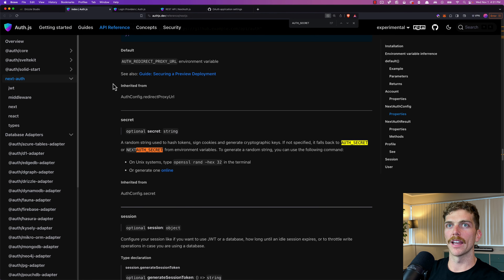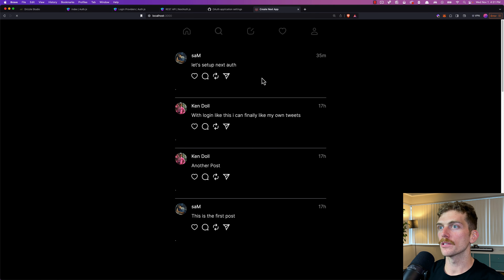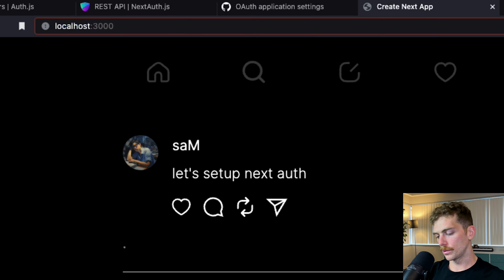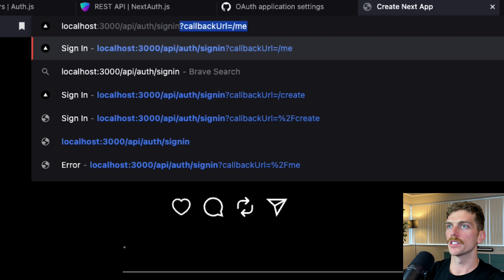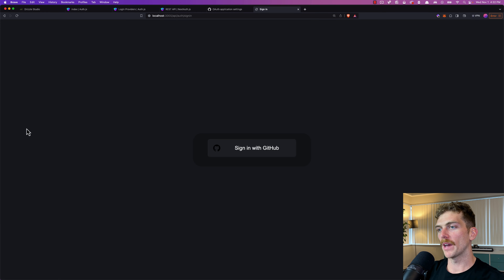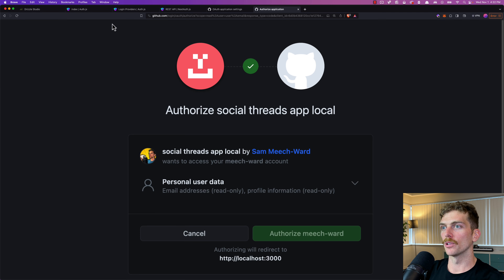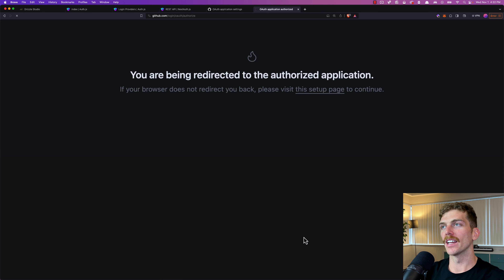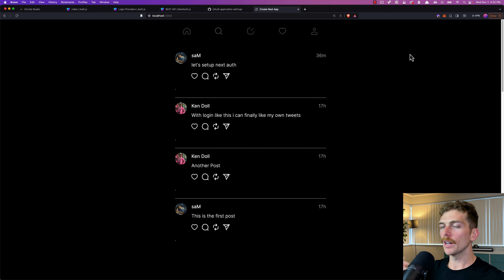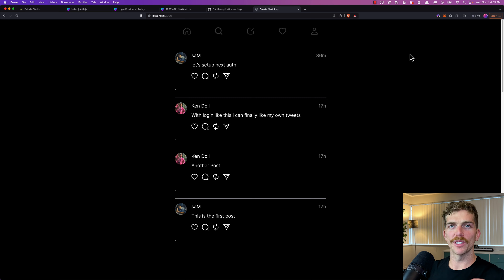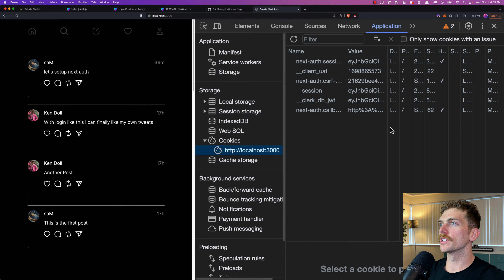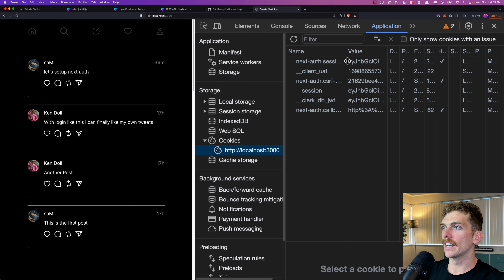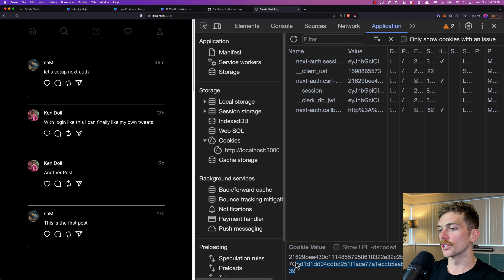With that set up, we should have GitHub login working. If I go to my application at localhost:3000 and navigate to slash api slash auth slash sign-in, I'm taken to a page with a default 'Sign in with GitHub' button. Clicking it lets me authorize and actually sign in to my local application. If we open DevTools, go to Application and select Cookies, we can see NextAuth has saved some encrypted cookies containing information about the currently logged-in user.